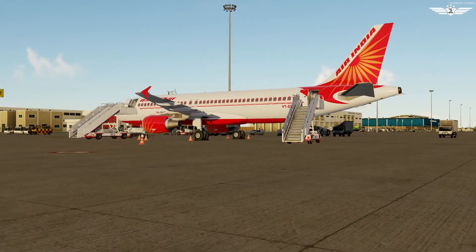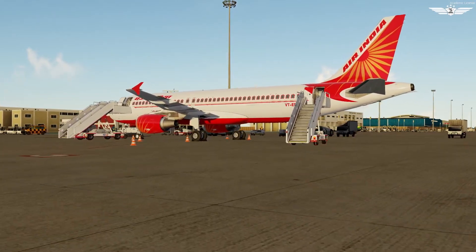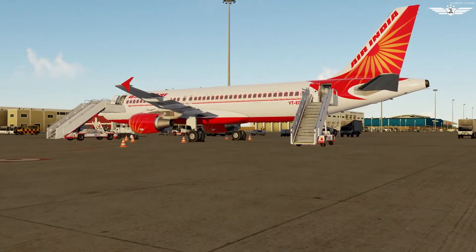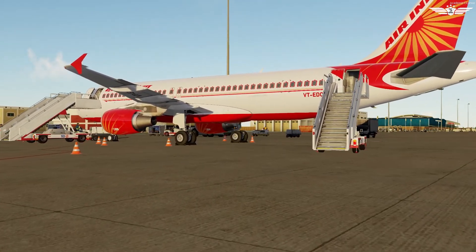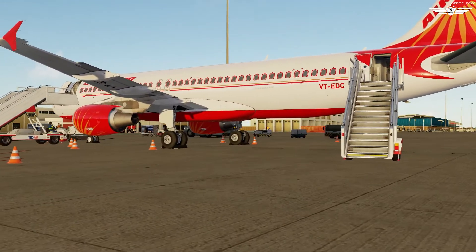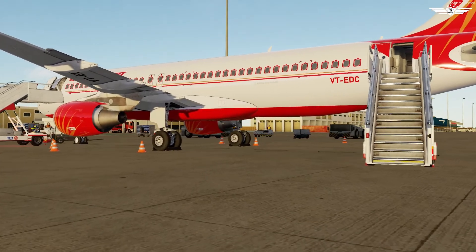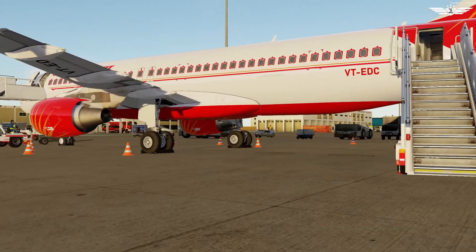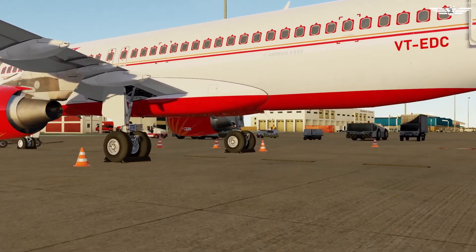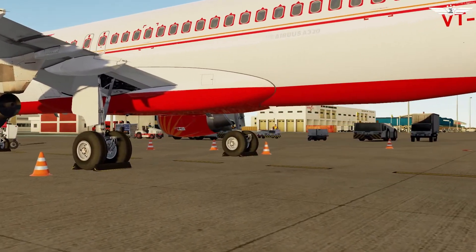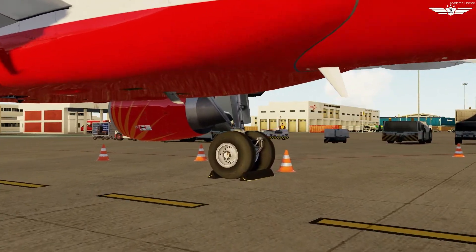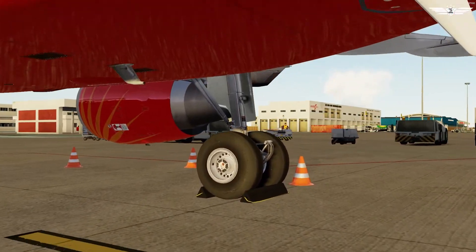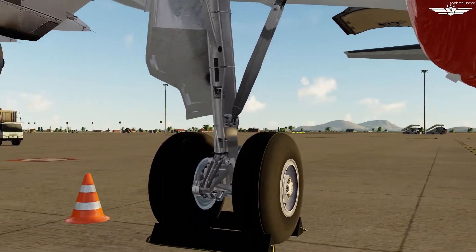Hello everyone, welcome back to the channel and to another episode of Airbus A320 simulator series. In this episode, we will do FMGS preparation in continuation to A320 normal operating procedures. If you haven't checked out my previous episodes, check it out from the iCard suggestion in the top corner. So let's get started.